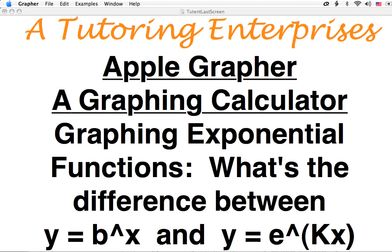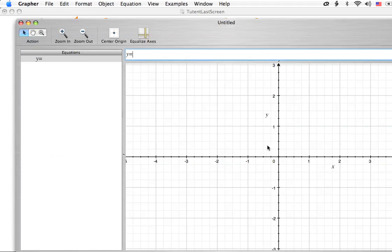I want to talk about what's the difference between the equations y equals b to the x and y equals e to the kx. Both of these are called exponential functions, and it may be a little confusing that that's the case. I'm going to hopefully show you and explain why they're actually both the same thing, because that's what it amounts to.